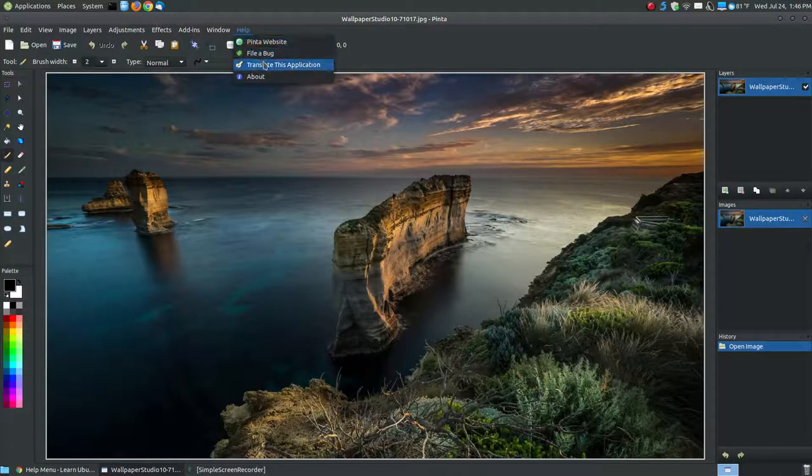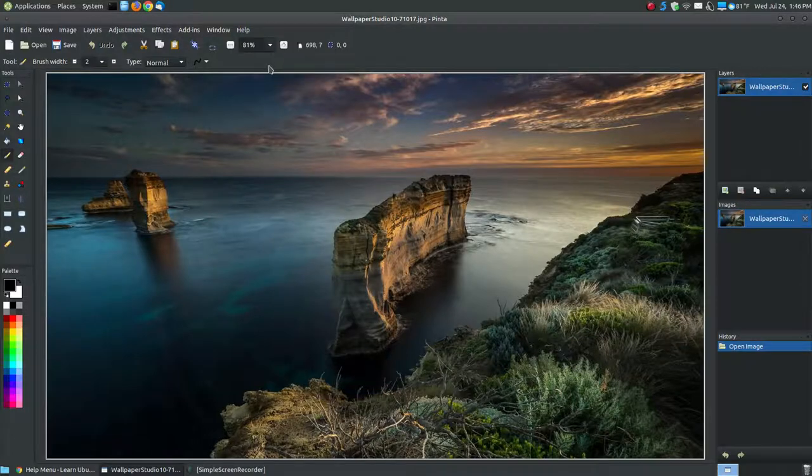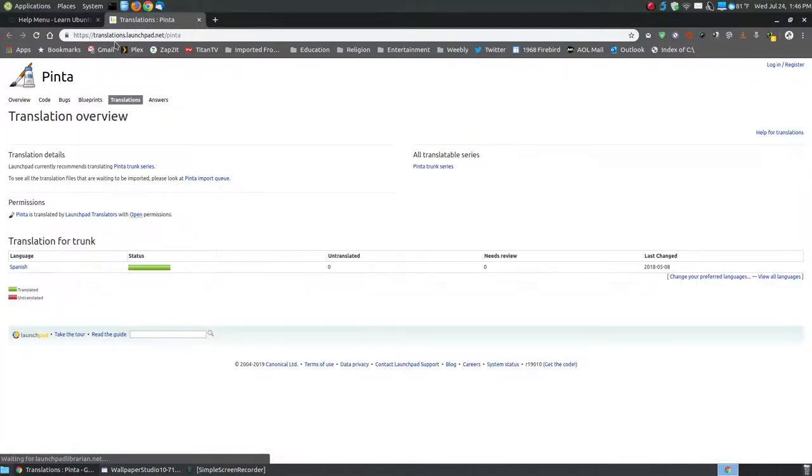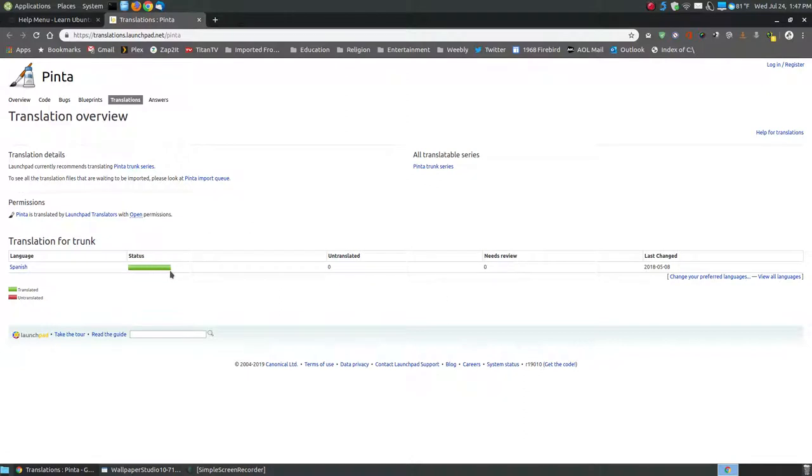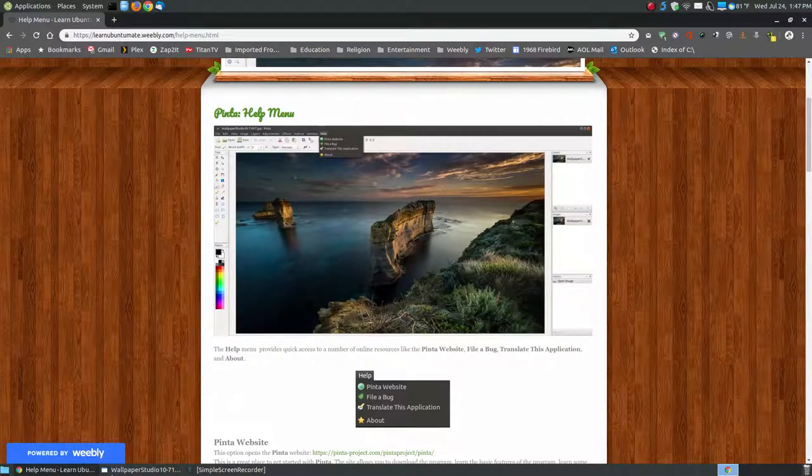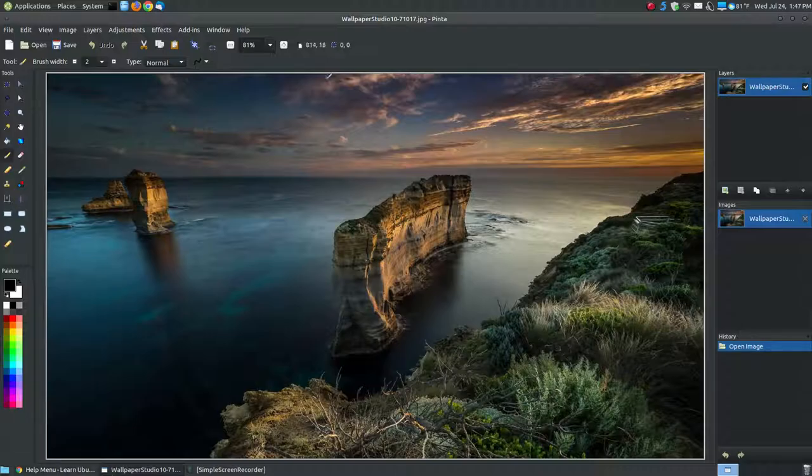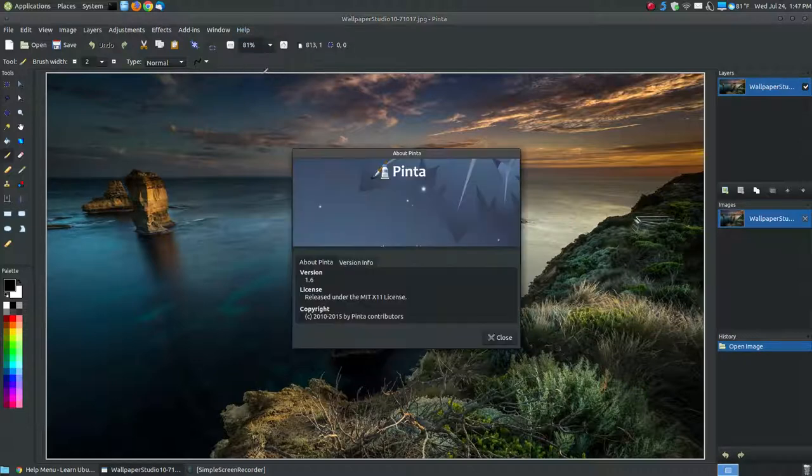The next one is translating the application. If you would like to translate this to a different language, you can go to translations.launchpad.net/pinta. As you can see here, here's the Spanish status, and it's green, which means it has been translated. You can click on these links here to see what languages are available for Pinta. I'm using the English language, which is the language by default.